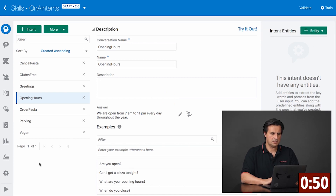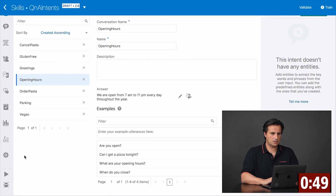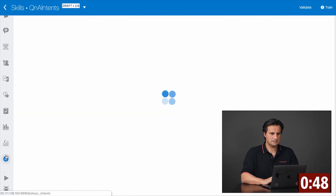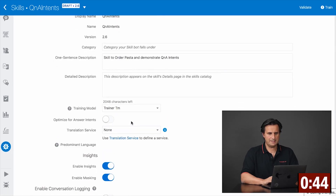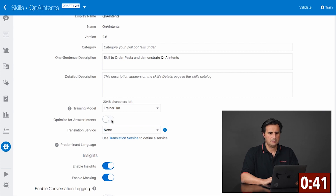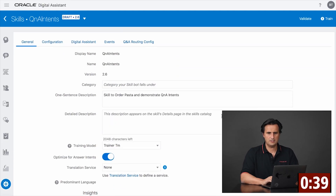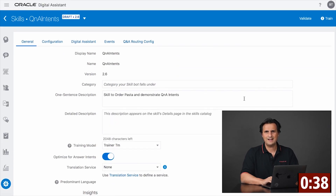First, I need to go to the settings and set the training model to train RTM and enable 'optimize for answer intents.' The next thing is I need to train it.